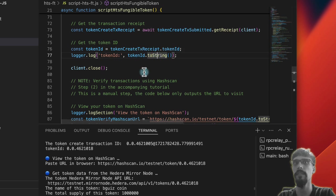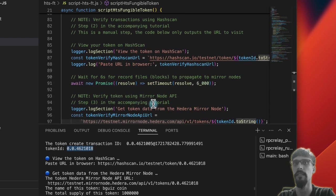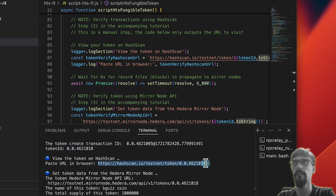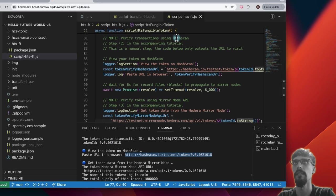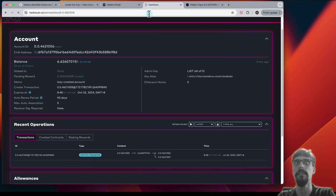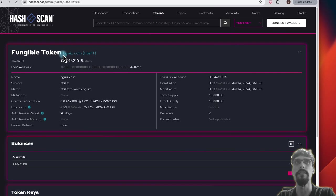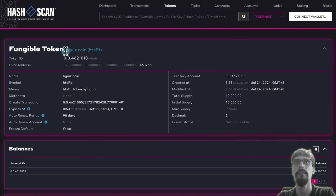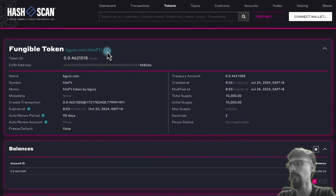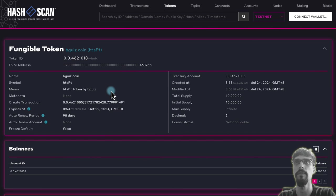And once we have the token ID, we can take a look at it on Hashscan. So let's do that. And so we can see fungible token with the name that you set on it. And then you've got the symbol that you set on it. Also got a memo.